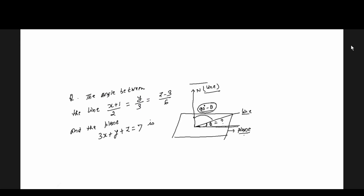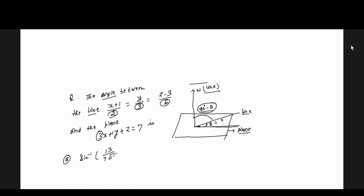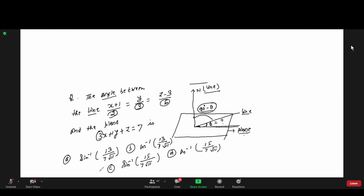The angle between the line and the plane. The line-theta is parallel. The answer is C number. Good — from Asis Ji, Binay Ji, C. Correct. We have the formula: Al plus Bm plus Cn for the sine of the angle.